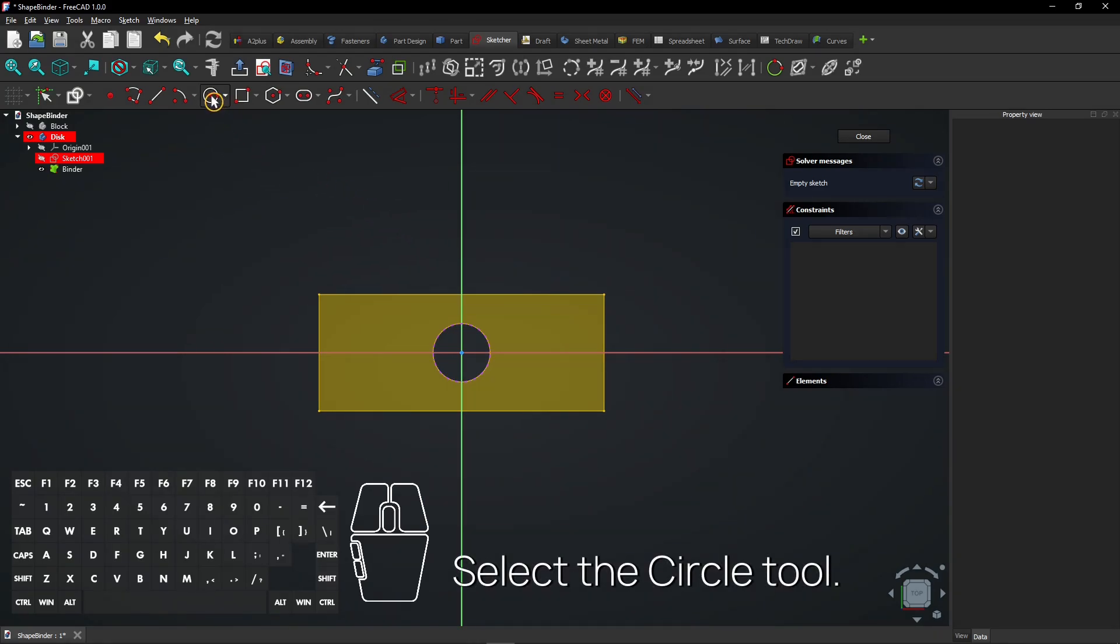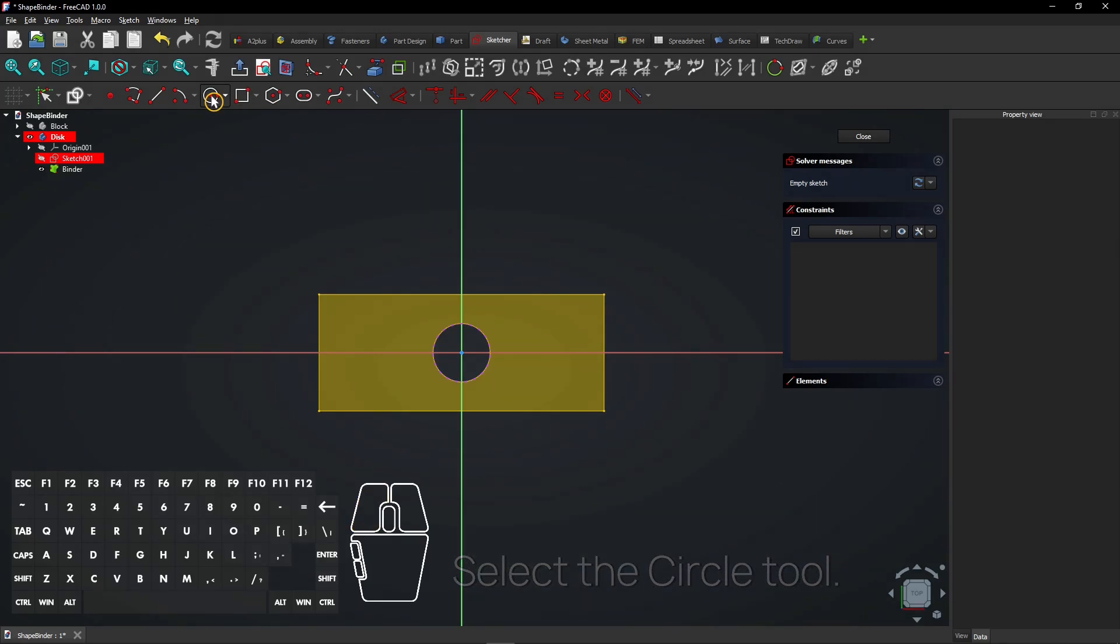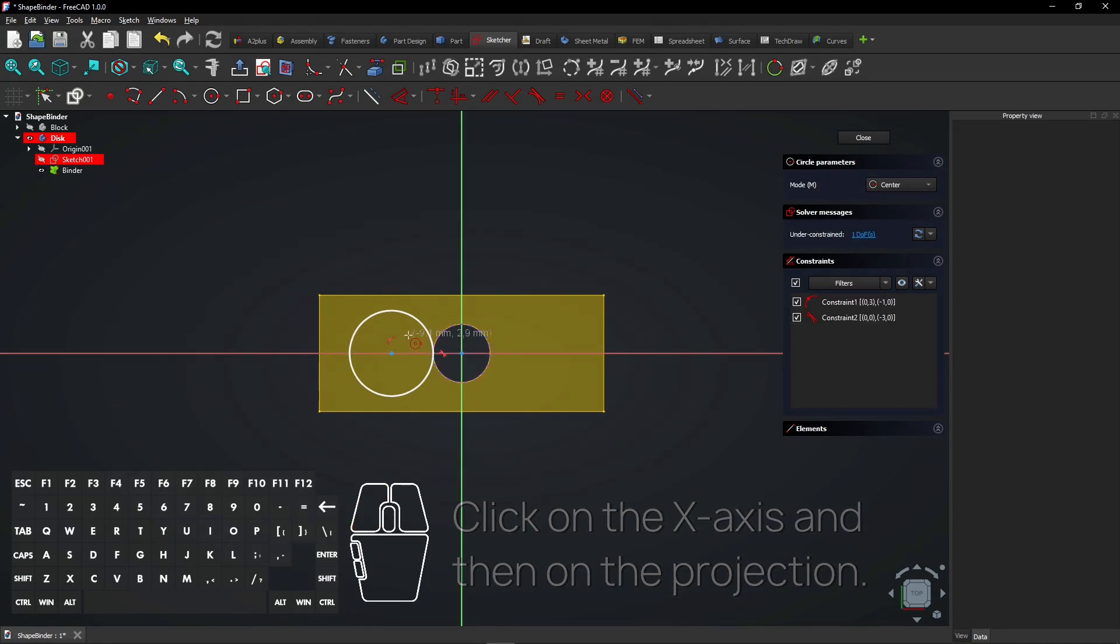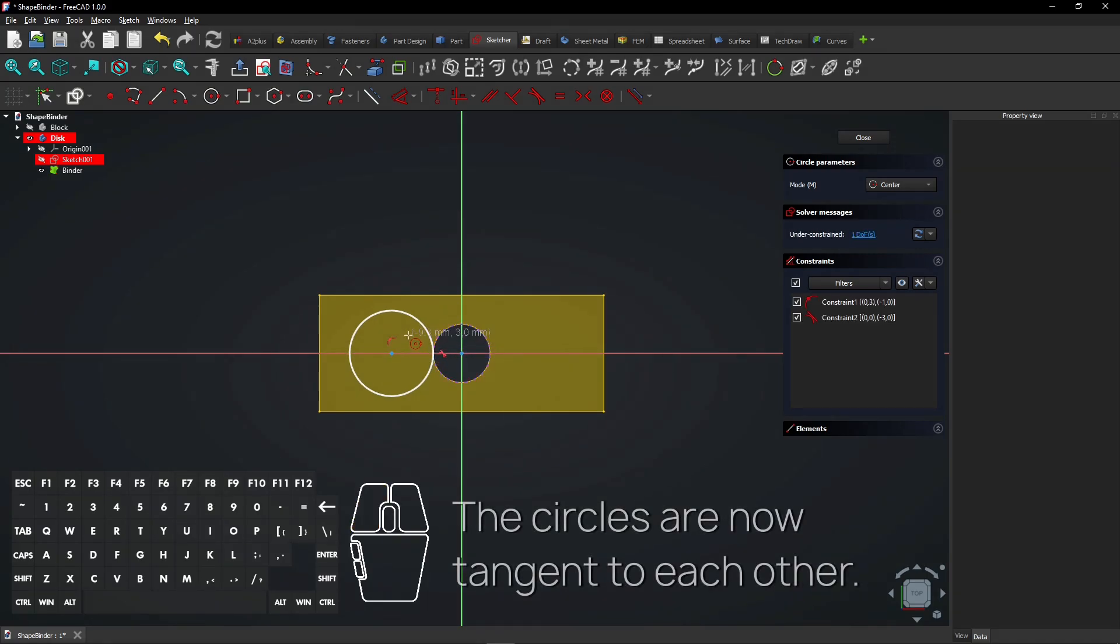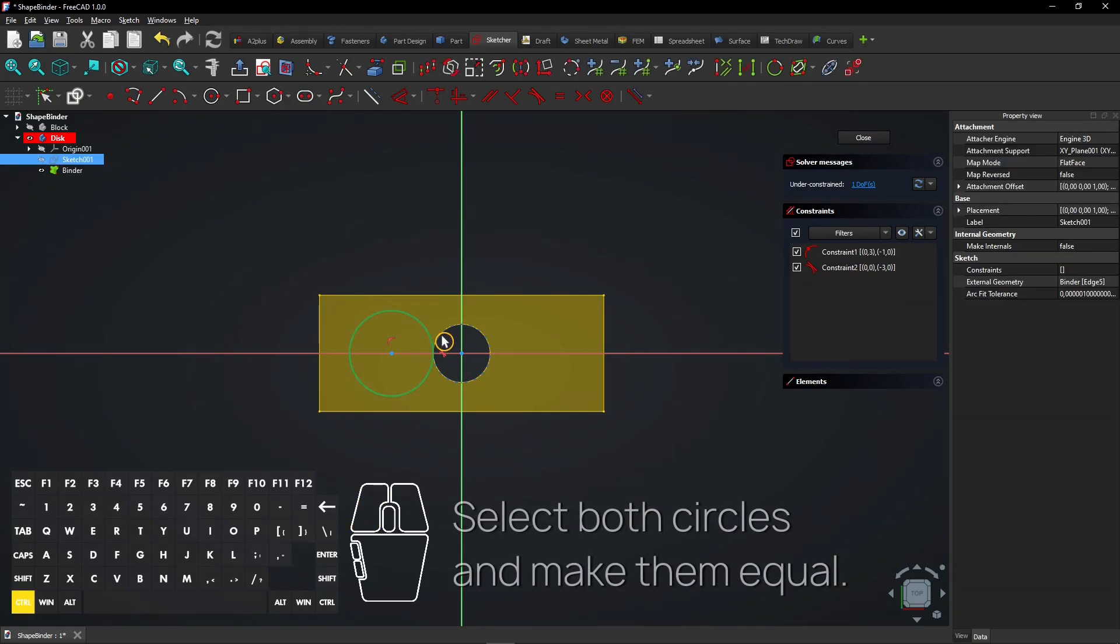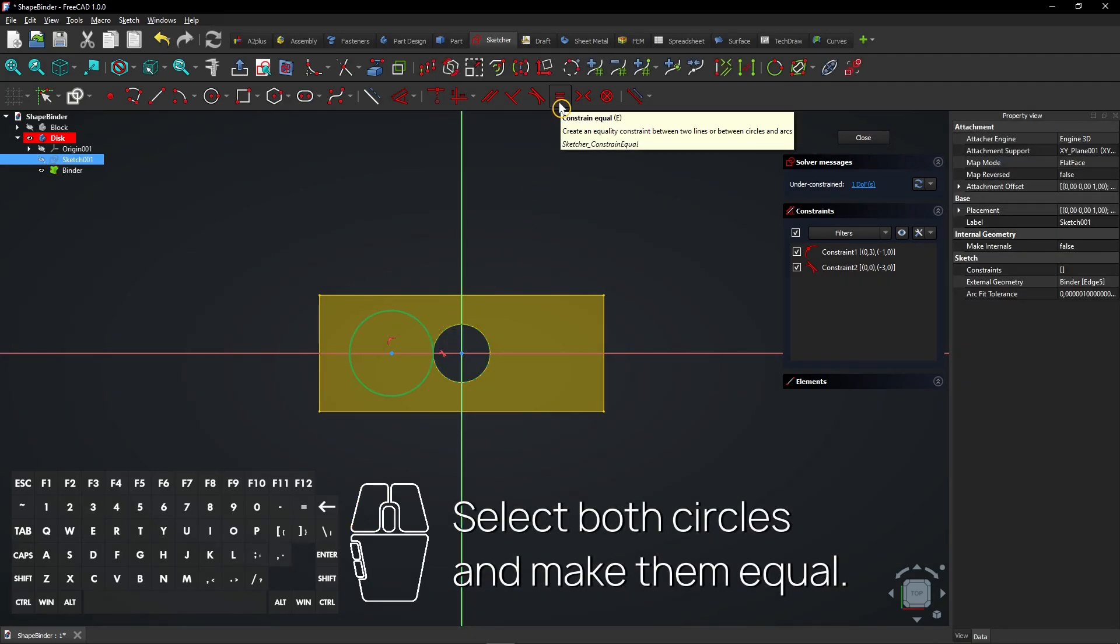Select the Circle tool. Click on the X-axis and then on the projection. The circles are now tangent to each other. Select both circles and make them equal.